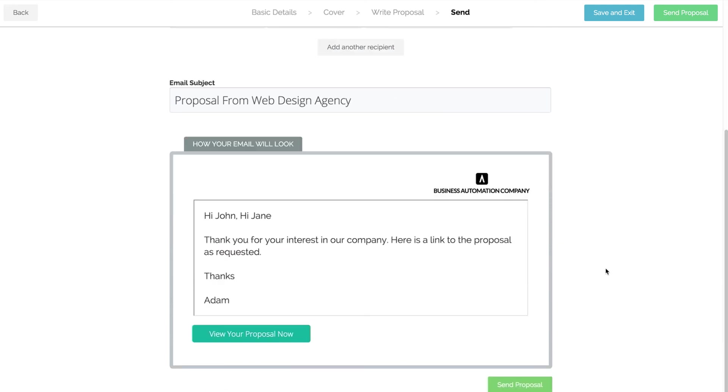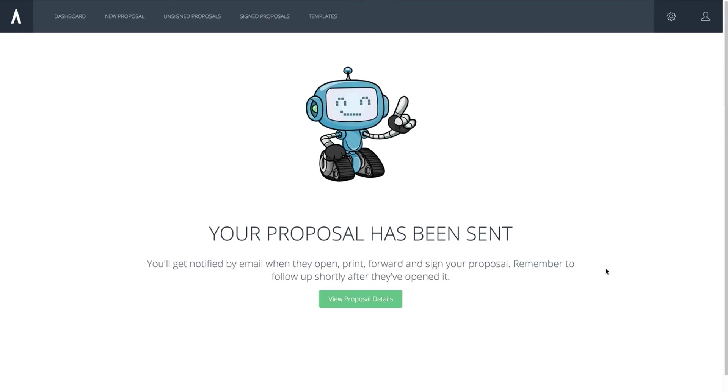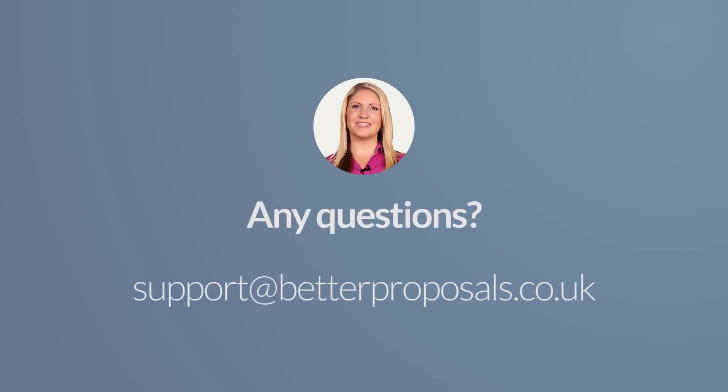If you realise you've made a mistake, you can always edit the proposal up until the point that it's signed. If you have any problems, get in touch and I'll be happy to help.